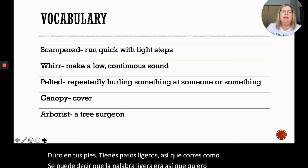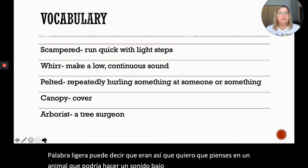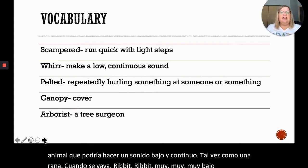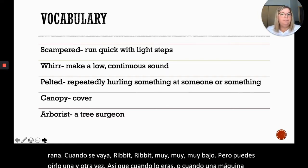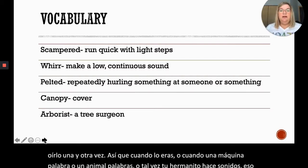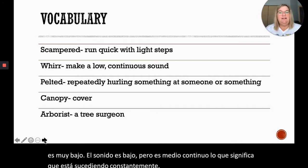The next word is 'whir.' Can you say whir? Think of an animal that might make a low, continuous sound — maybe like a frog going ribbit, ribbit, very low but over and over again. When a machine whirs, or an animal whirs, the sound is low but continuous, meaning it's constantly happening.